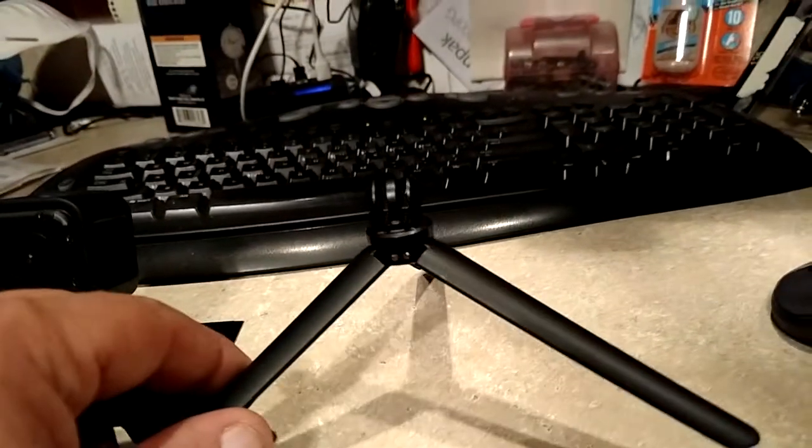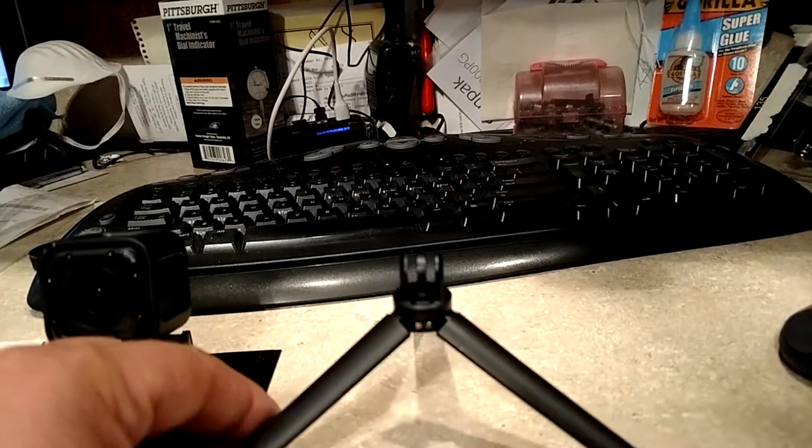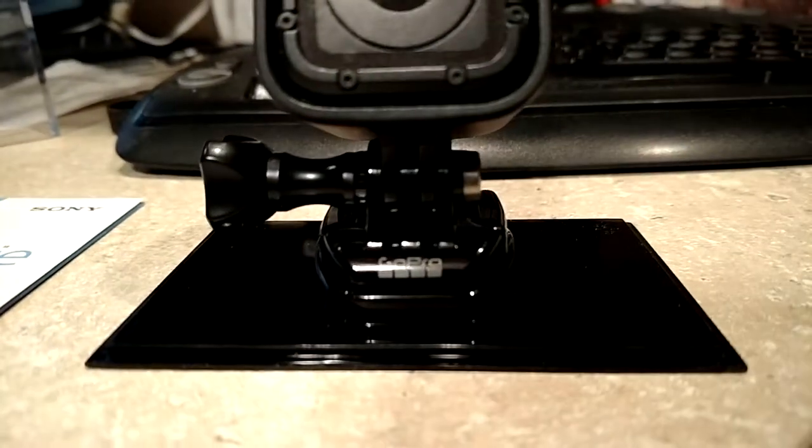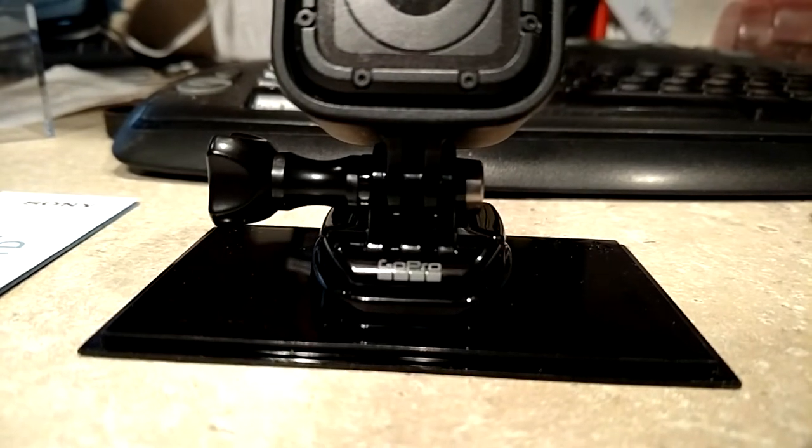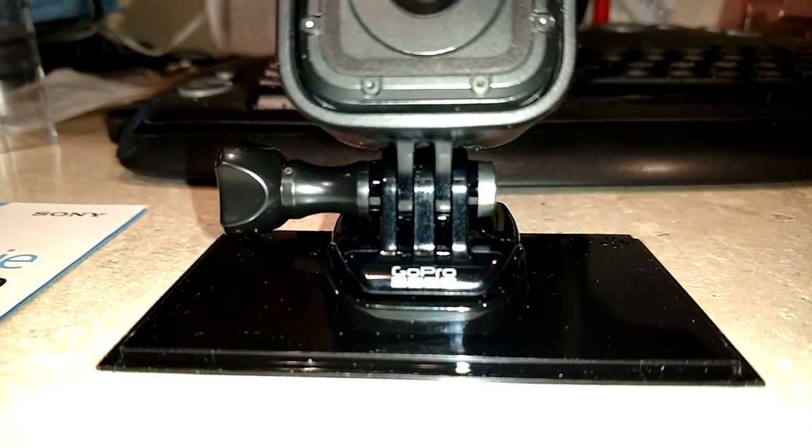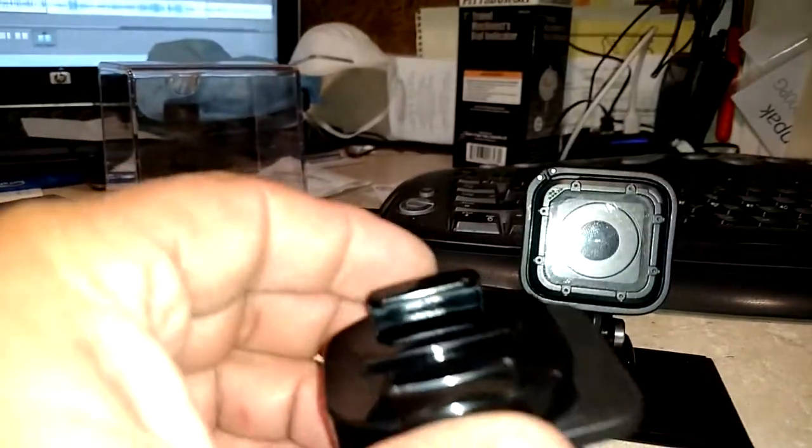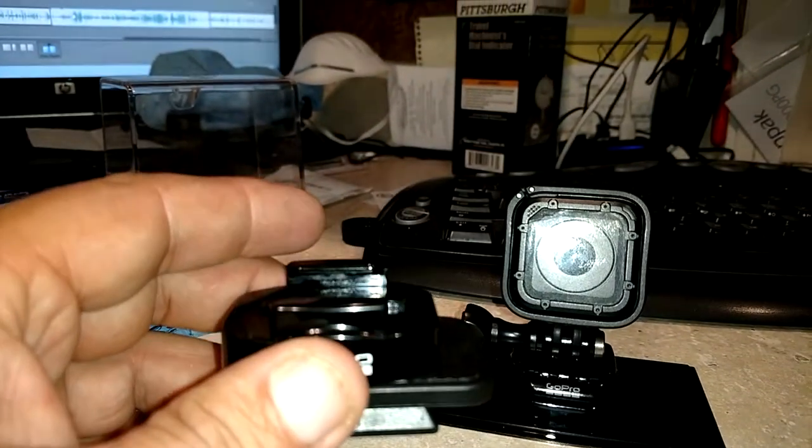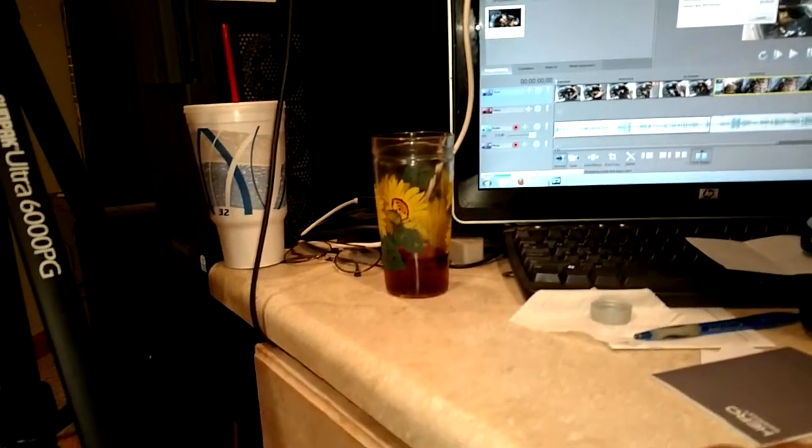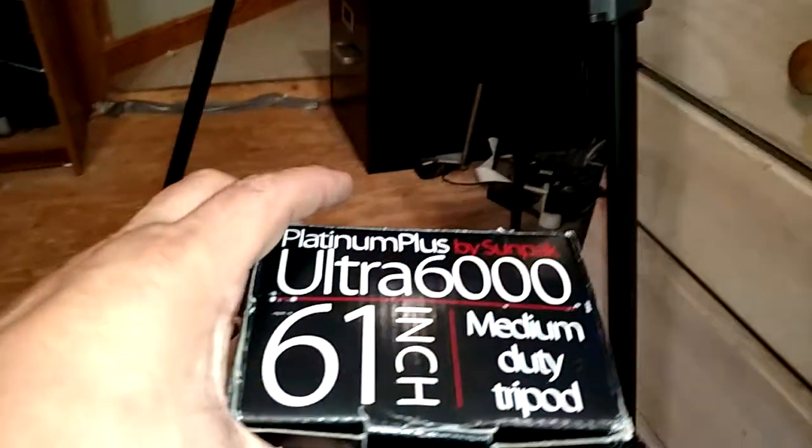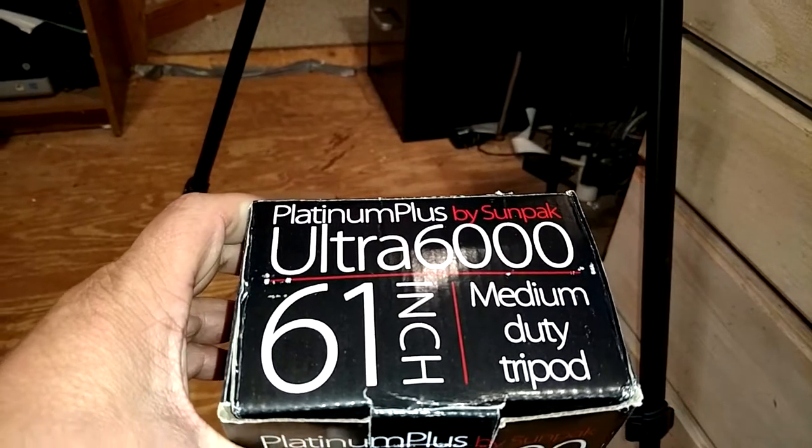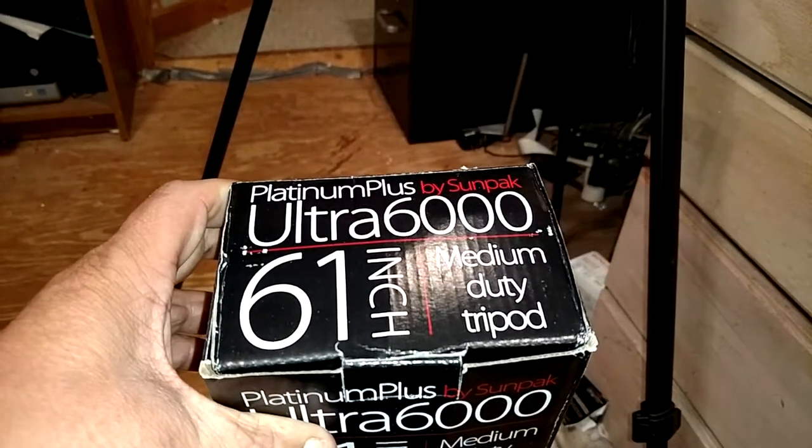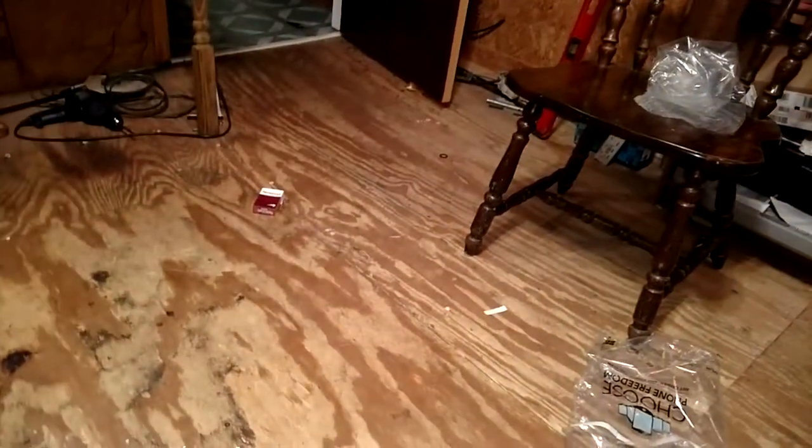I bought this little tripod. You take out the bolt right here, and then you can bolt it in here. Here is the mount for the camera. I got a brand new platinum plus ultra 6061 inch medium duty tripod.